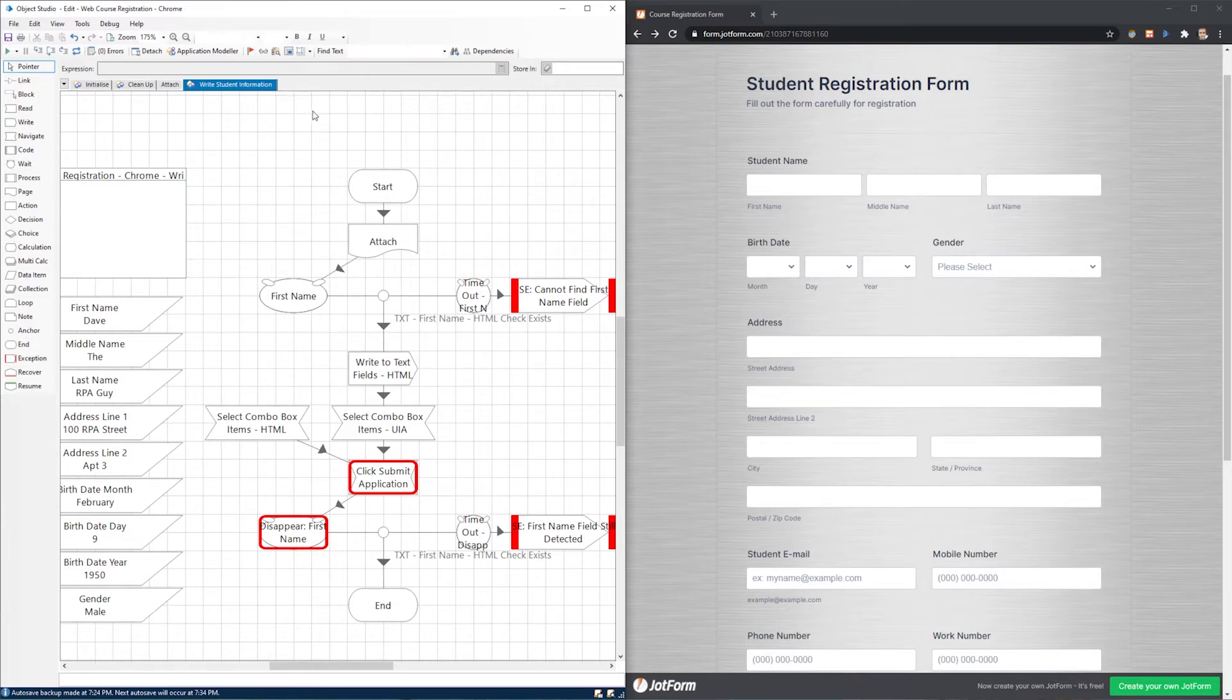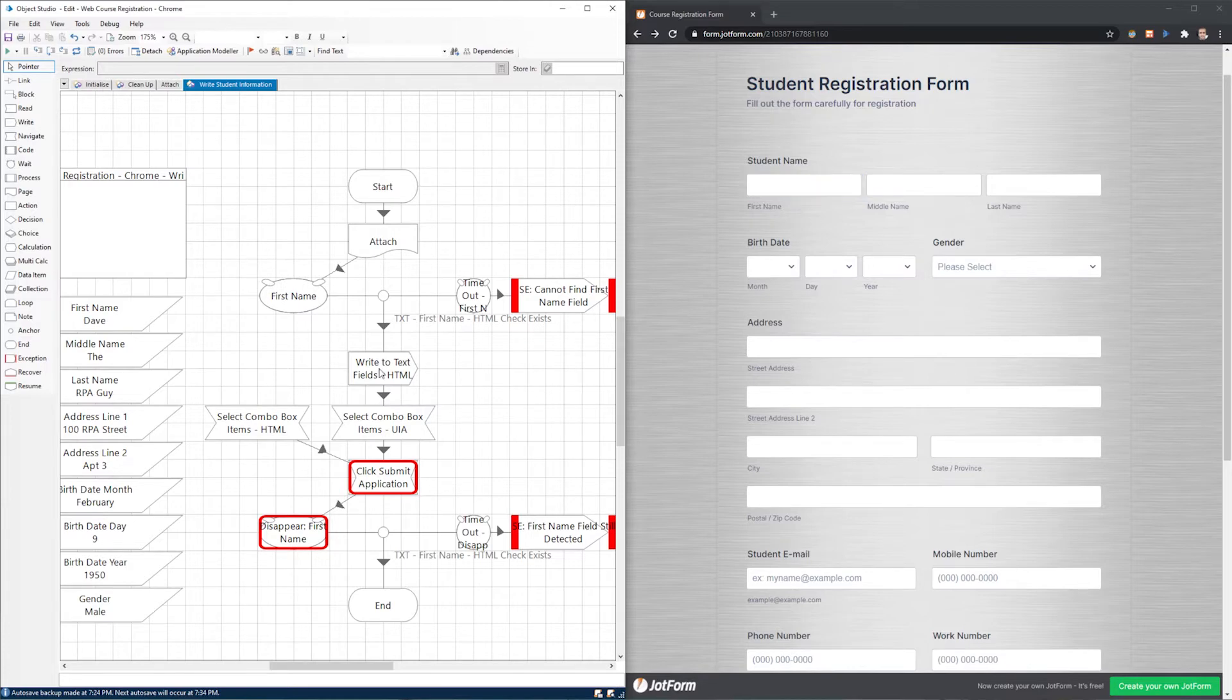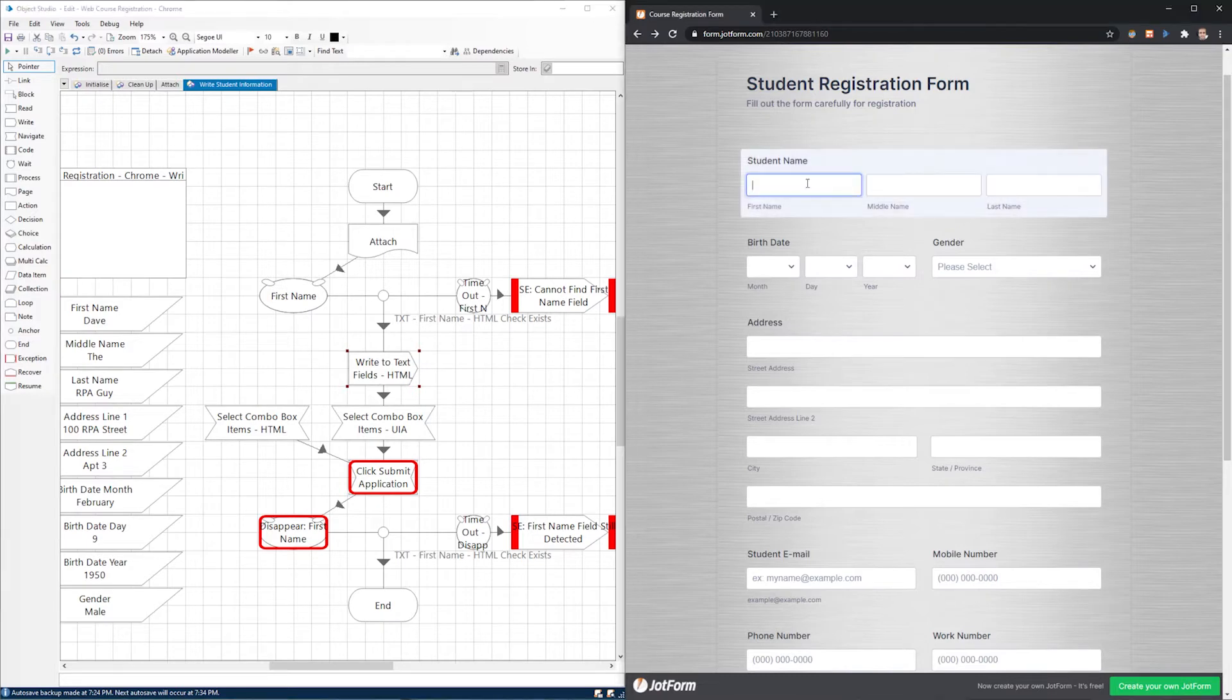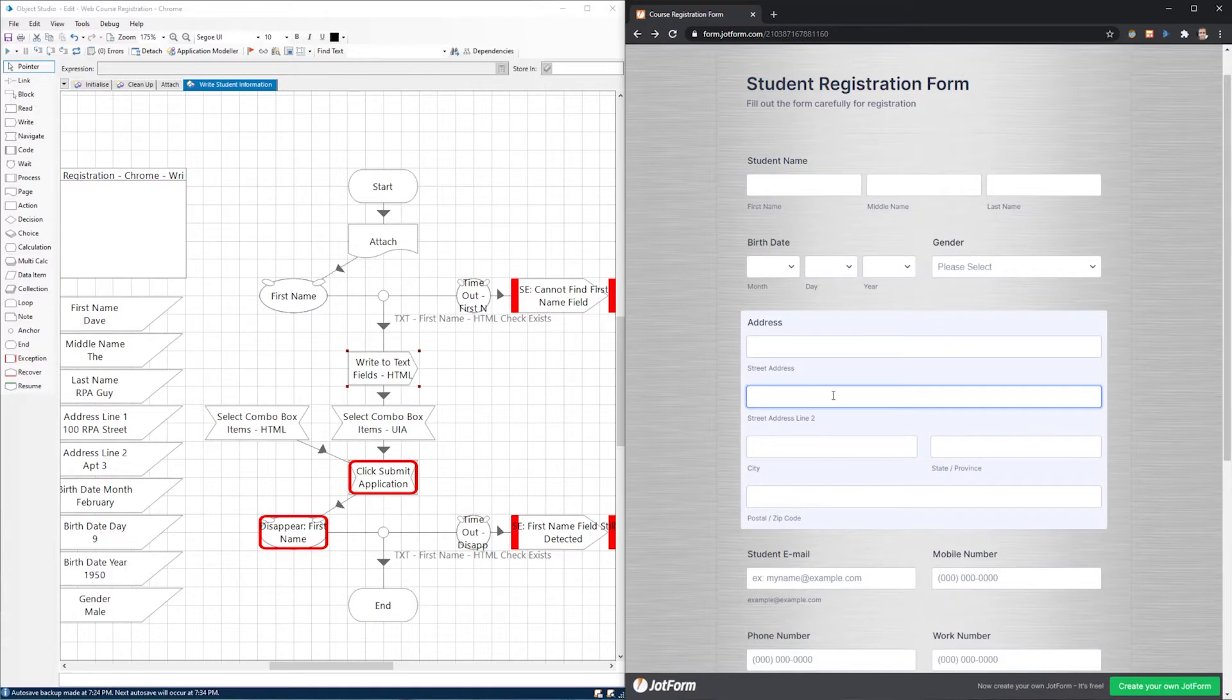I've just got it hard coded here. So it's going to enter these values you see on the left and put them into some of the fields, not all of the fields over on the right in the student registration form. And what that will do is attach to the web application. It's going to check for the first name field to be there to sort of verify, hey, is the page loaded yet or here? Does it seem like it's ready for me to start entering data? And then it's going to write to all the text fields, which would be first name, middle name, last name, street address, street address line two.